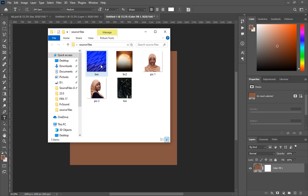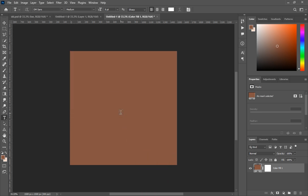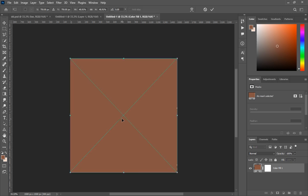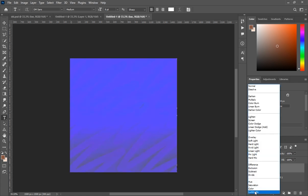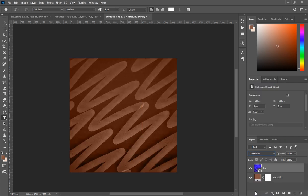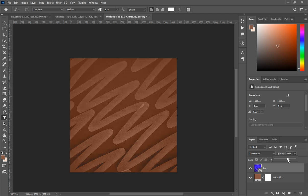Go to the source files and pick the background I've named 'back' and bring it in. After bringing it in, change the blending mode from Normal to Luminosity, then decrease the opacity to about 50 and the fill to about 80.